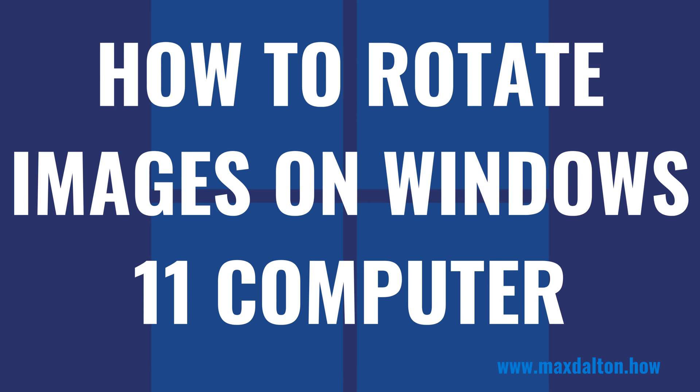I'm Max Dalton, and in this video I'll show you how to rotate images on your Windows 11 computer.